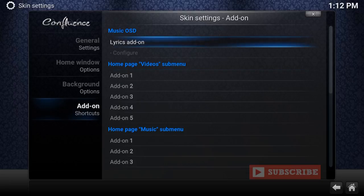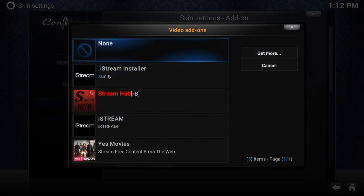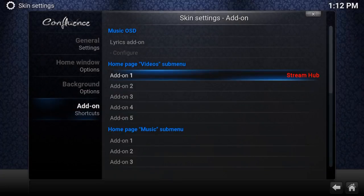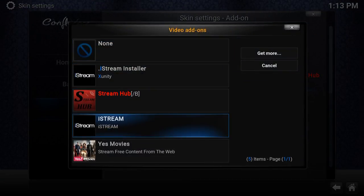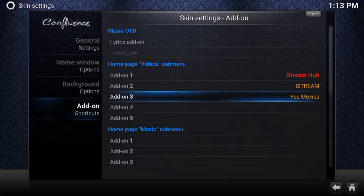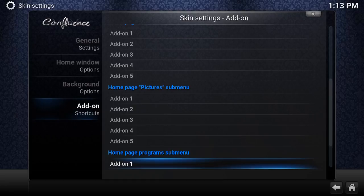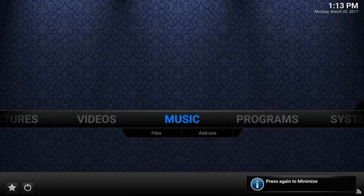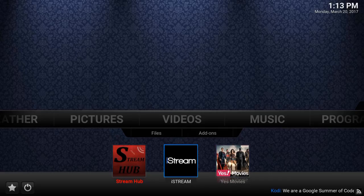Add-on Shortcuts lets you put your favorite add-ons into the sub-menus under Videos, Music, or Pictures. For example, under Add-on 1 you could put Stream Hub, Add-on 2 could be Ice Streams, and Add-on 3 could be Yes Movies. When you hover over Videos on the main menu, those sub-menus appear so you can launch your favorite add-ons directly without digging through menus.